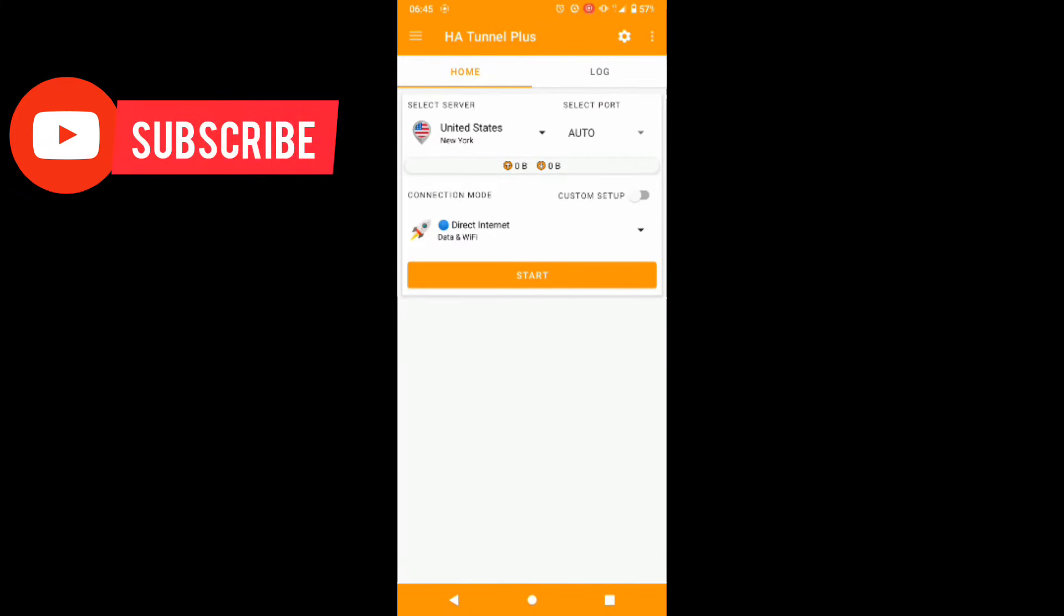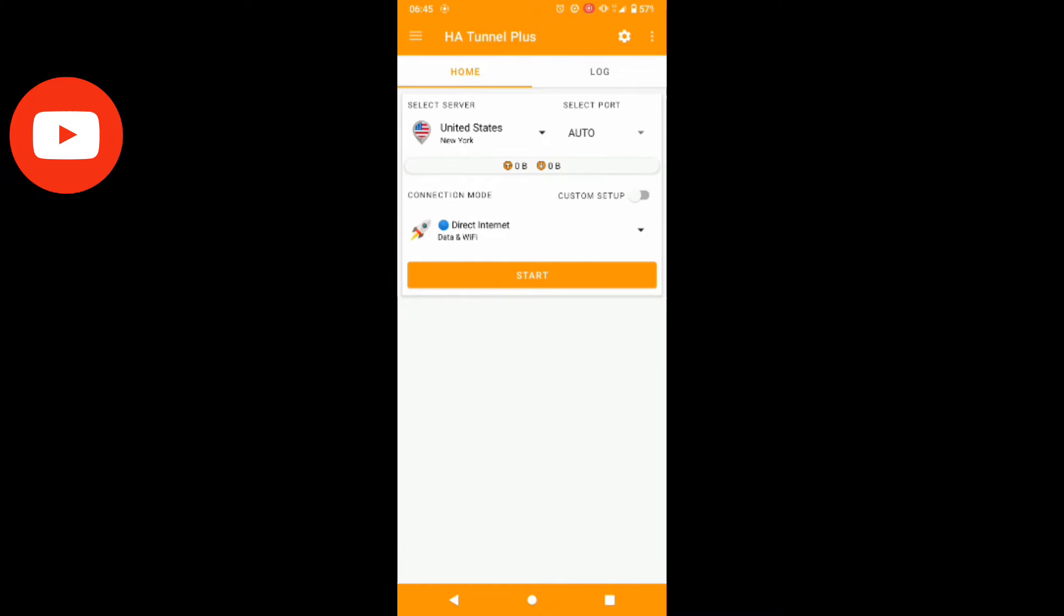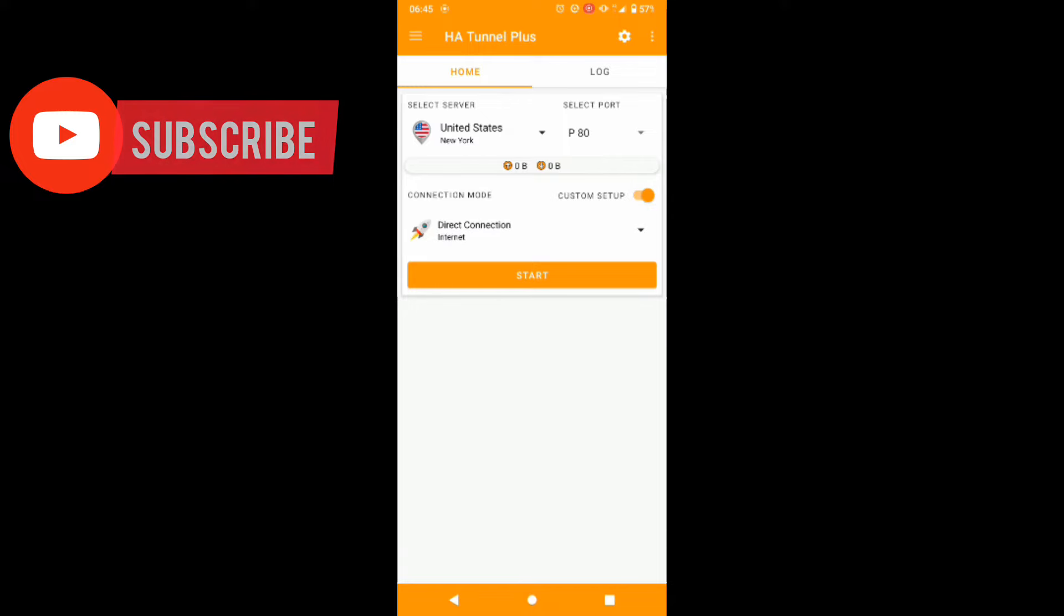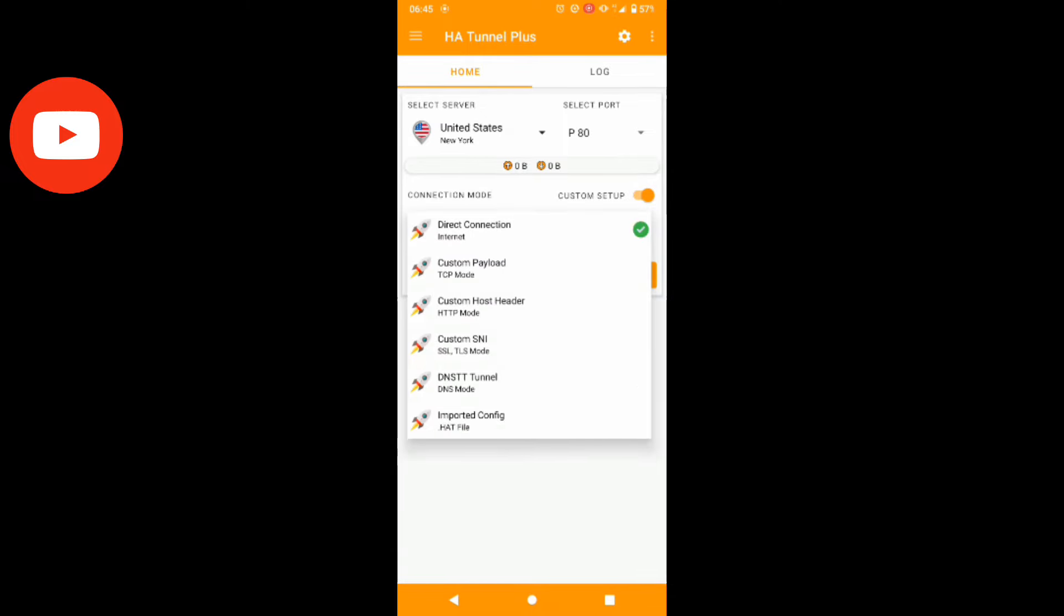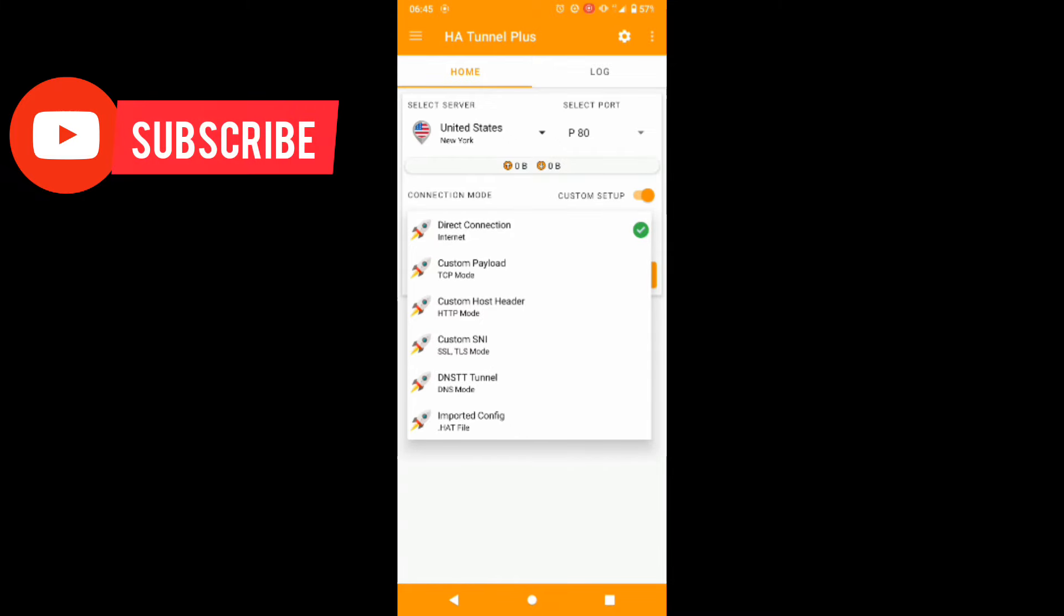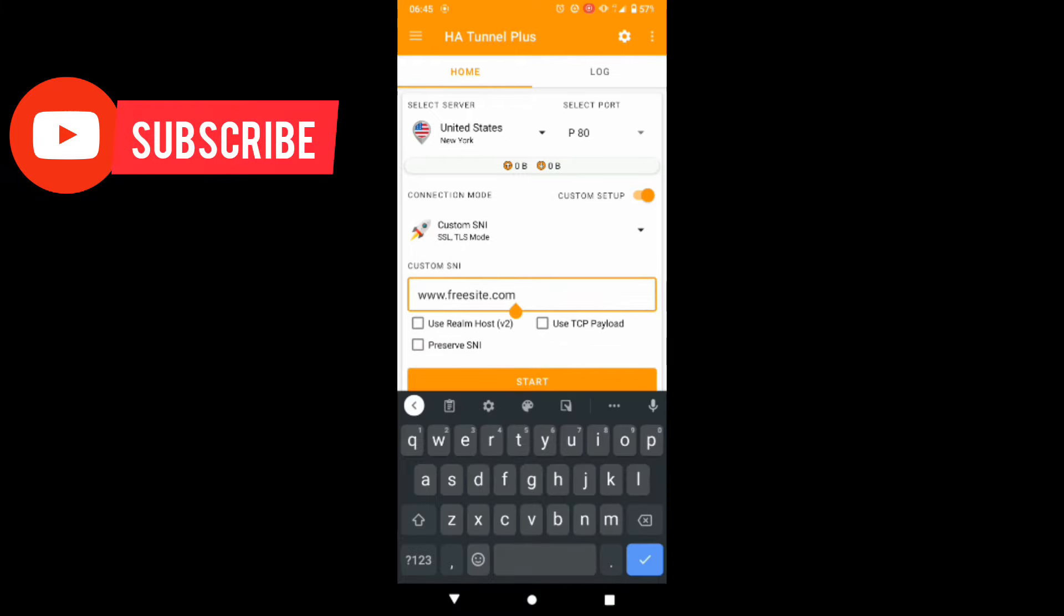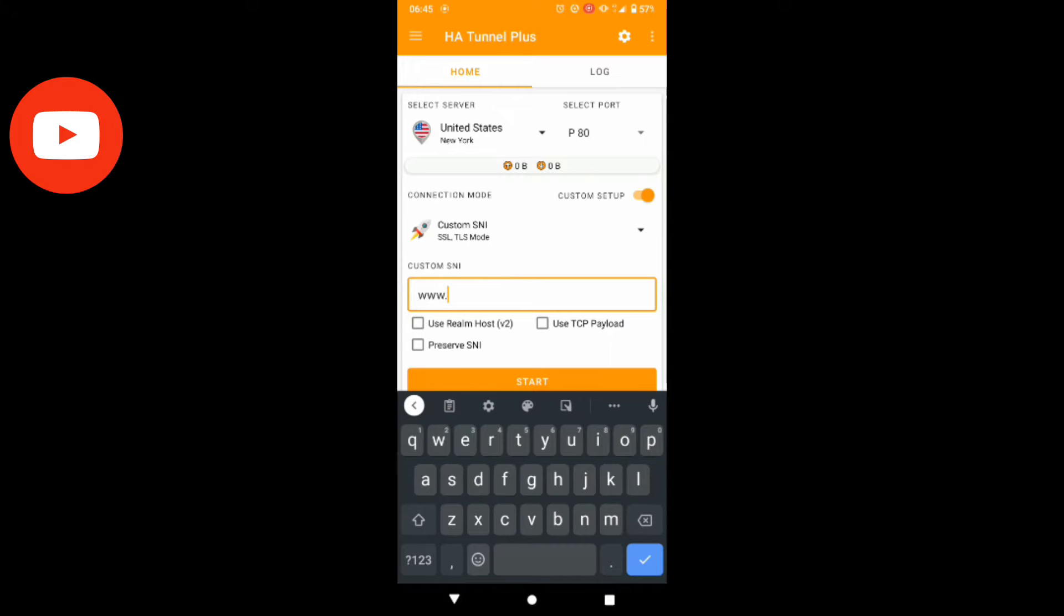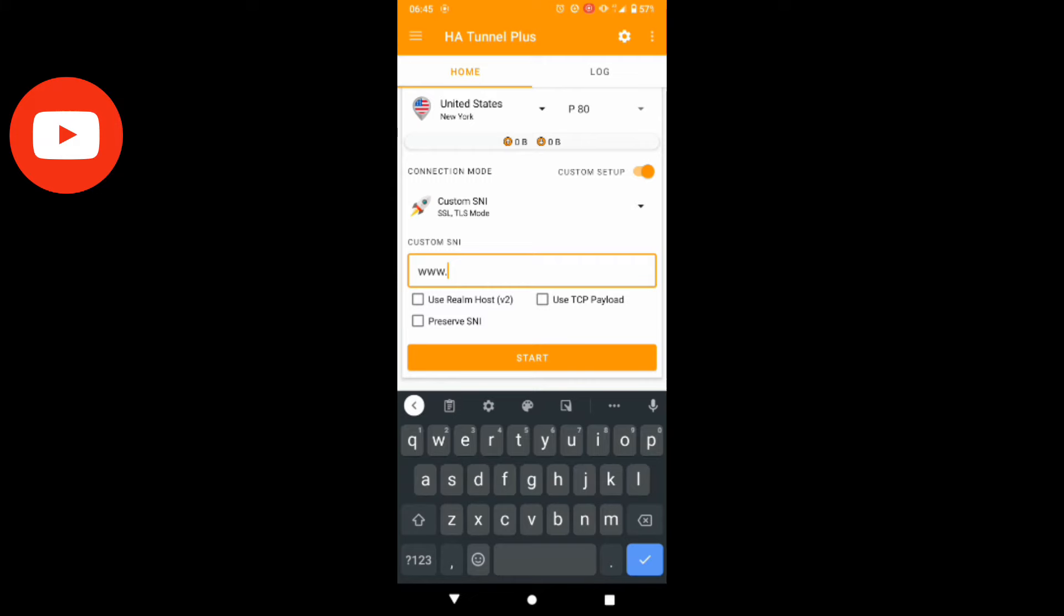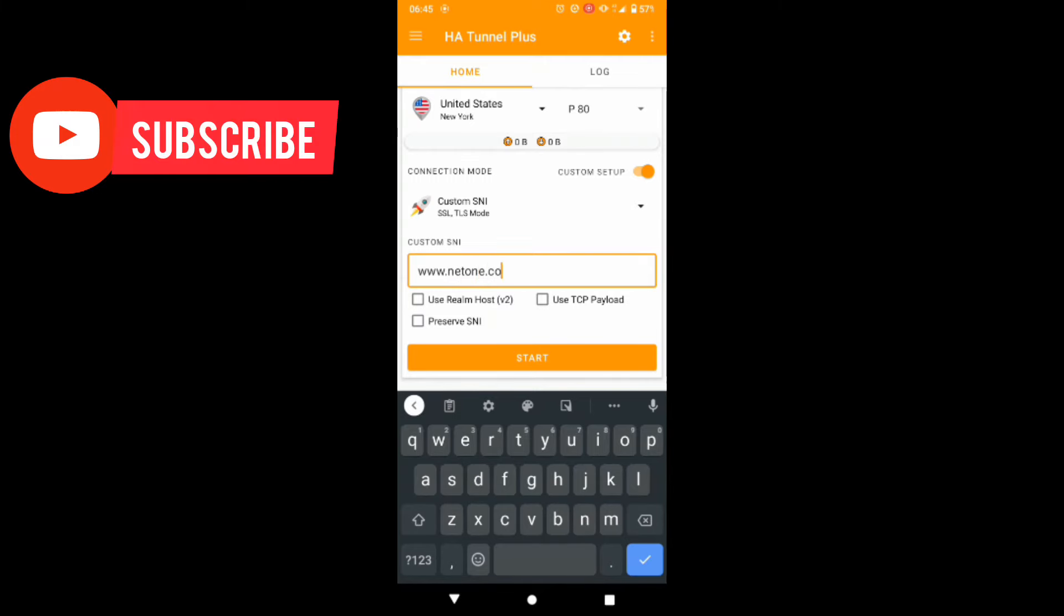So at first, I'm going to click on custom setup, click on options here, select custom SNI SSL test mode, and write www.netone.com.